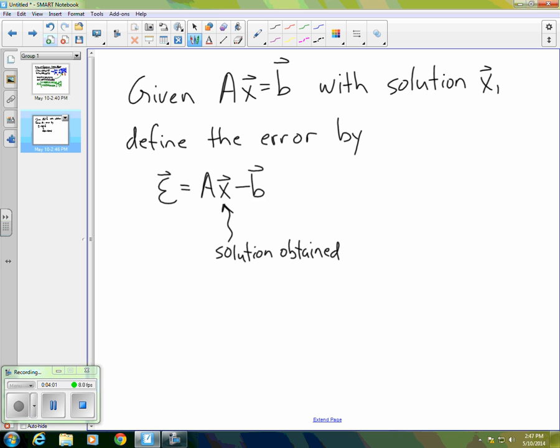Given that it's likely we'll obtain a solution that's not exact, then AX is not exactly B, so AX minus B is some non-zero vector, and we define that vector to be the error vector.